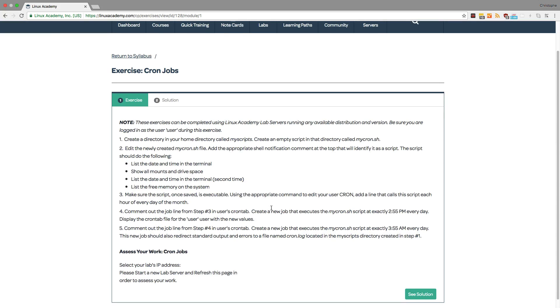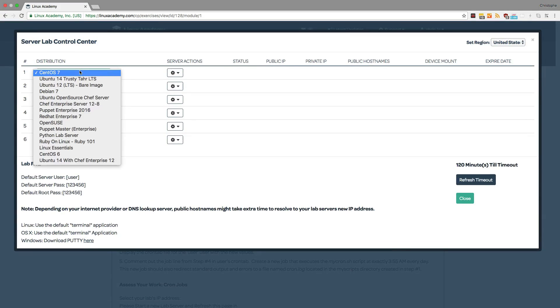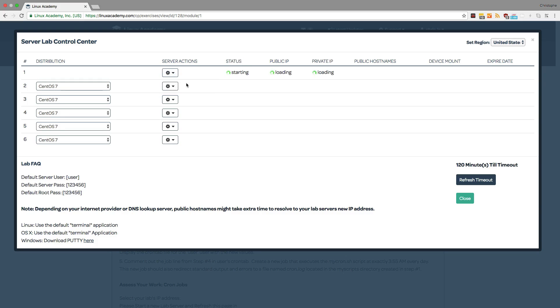So let's go ahead and launch a server where we will then log in and see how that works. Here you'll notice we have multiple different distributions but for this example I'll leave it on CentOS 7. Then I'll click on server actions and create the server.